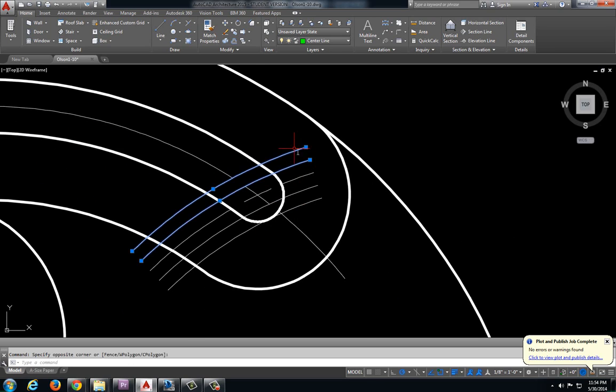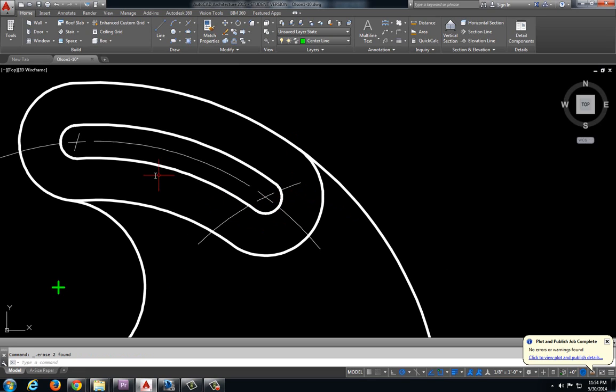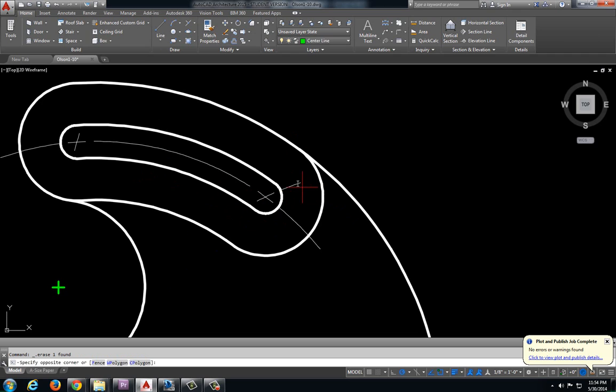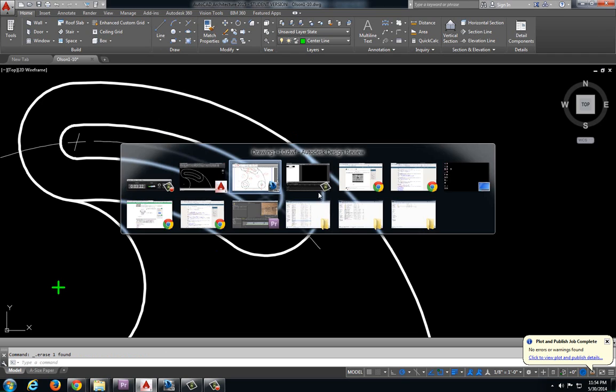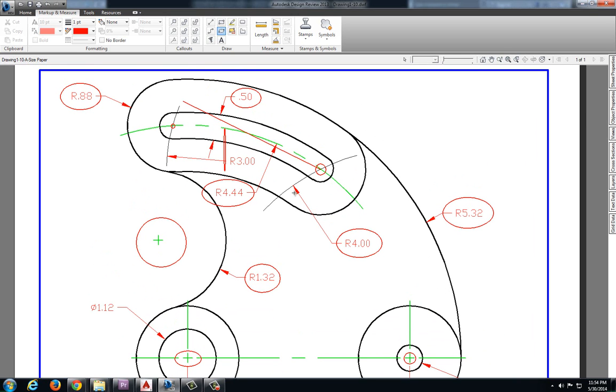And this one as well. Let's get rid of those extra pieces. Let's take a look at what that looks like here.